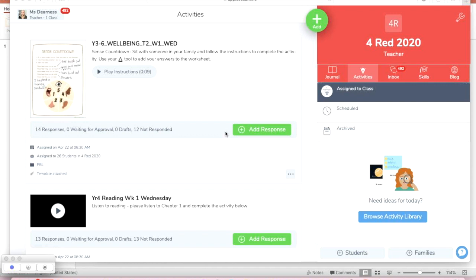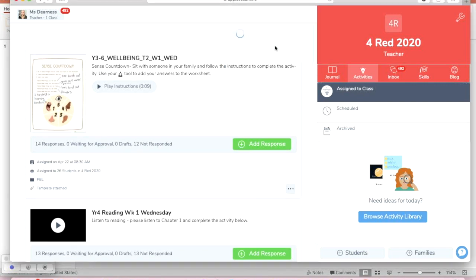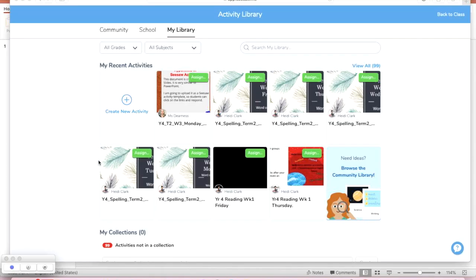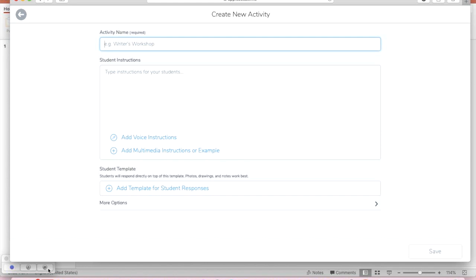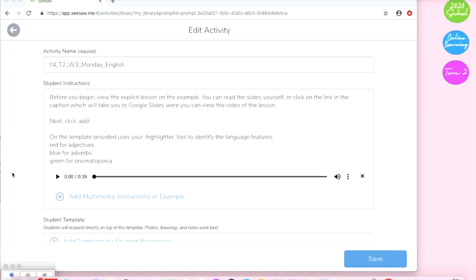Now in Seesaw I need to create a new activity so I just add, assign activity and create new activity. From there I'm going to pop in my activity name and my instructions. As you can see I've named my activity as per our school processes and I've got clear instructions that include the symbols and I've audio recorded them there.